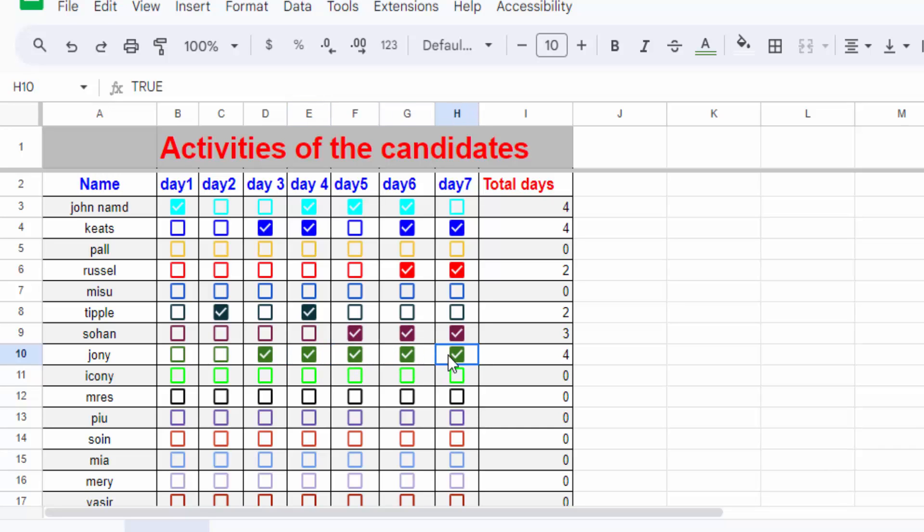So this is the way to count checked checkboxes in Google Sheets. I hope you will enjoy this video. Thanks for watching and don't forget to subscribe my channel. Thank you.